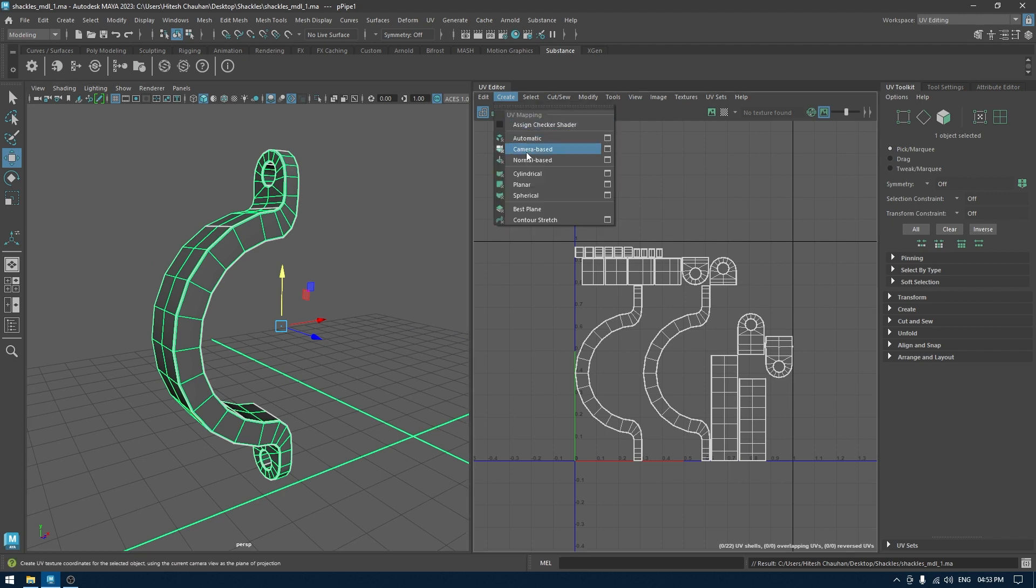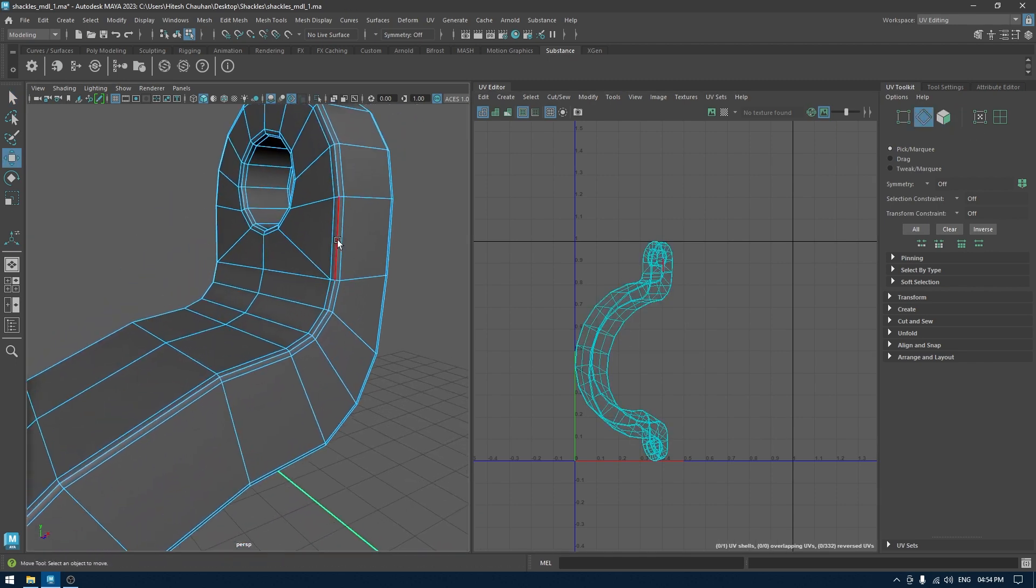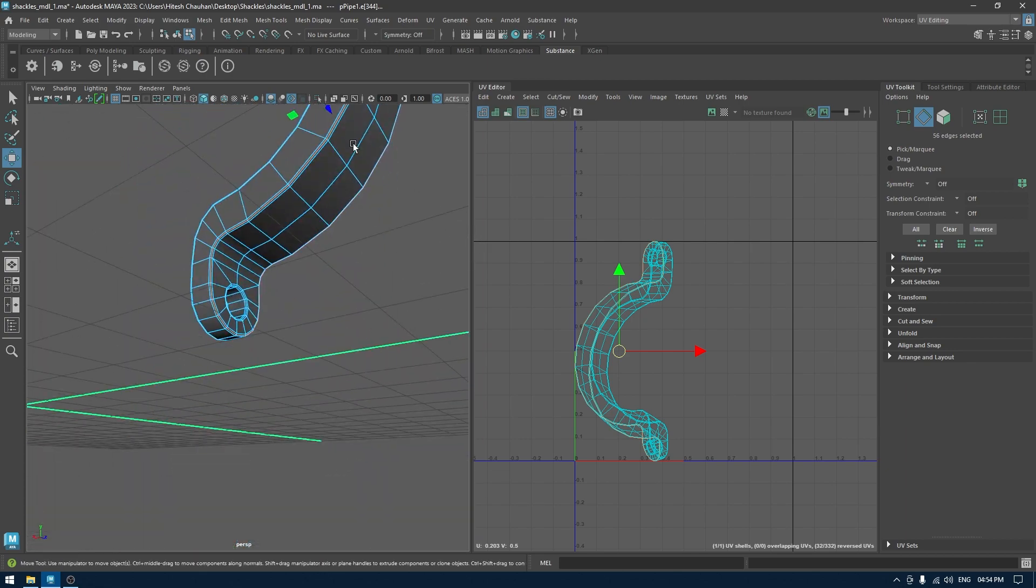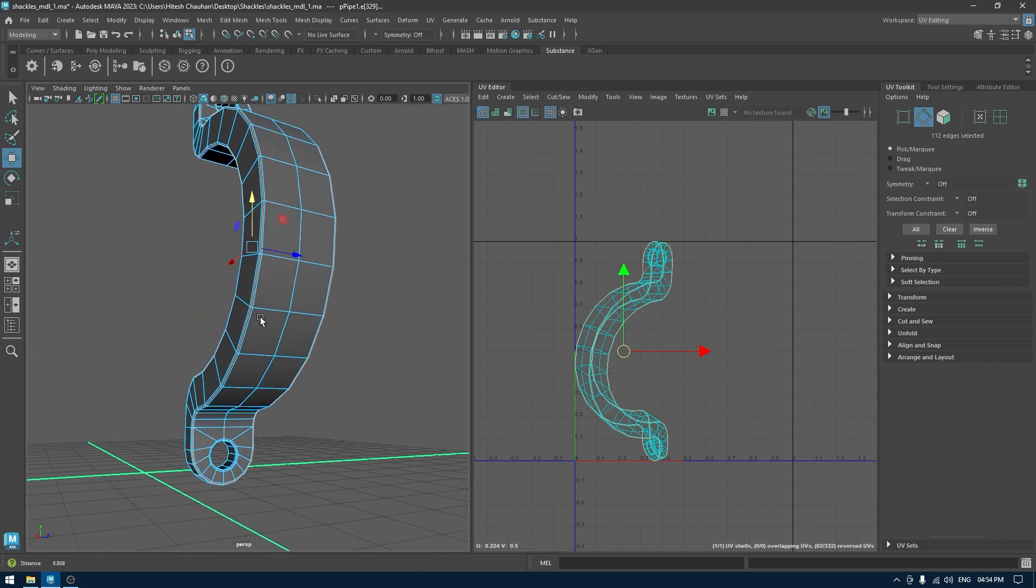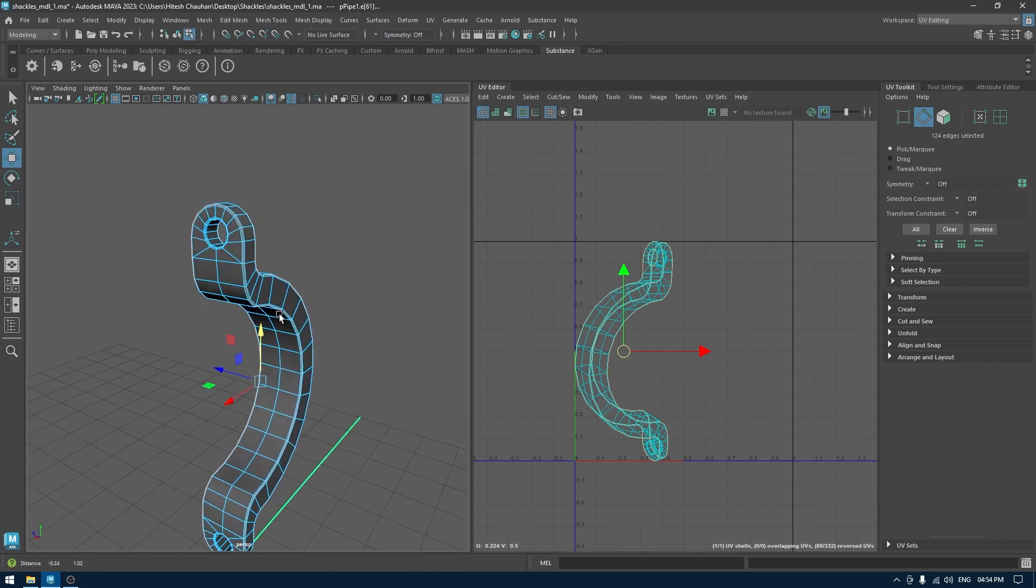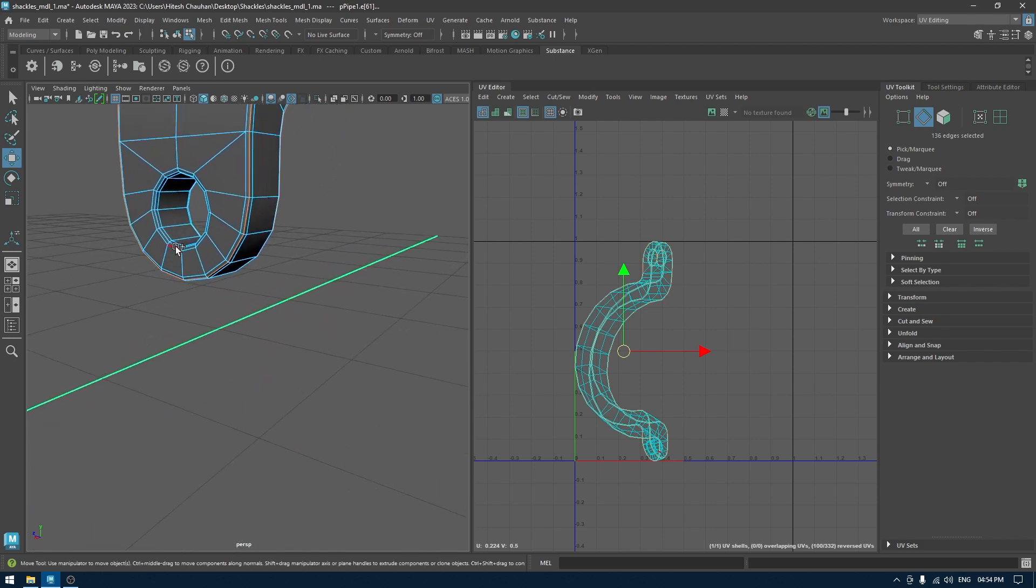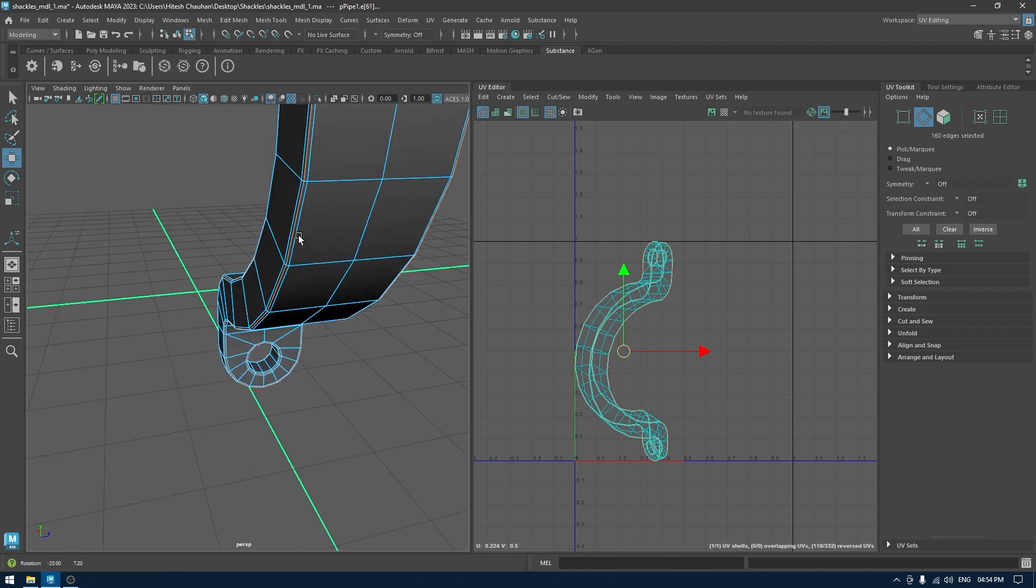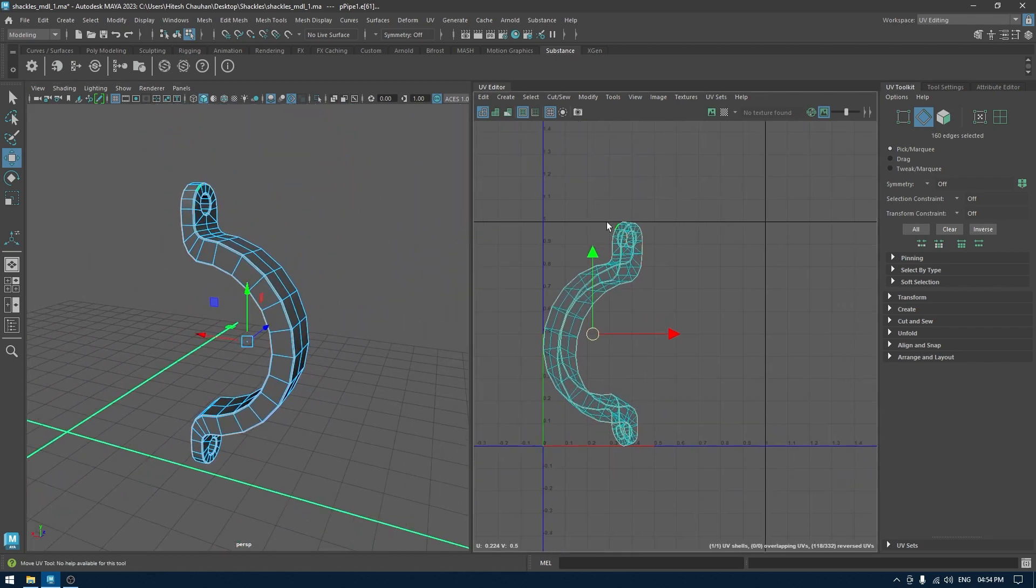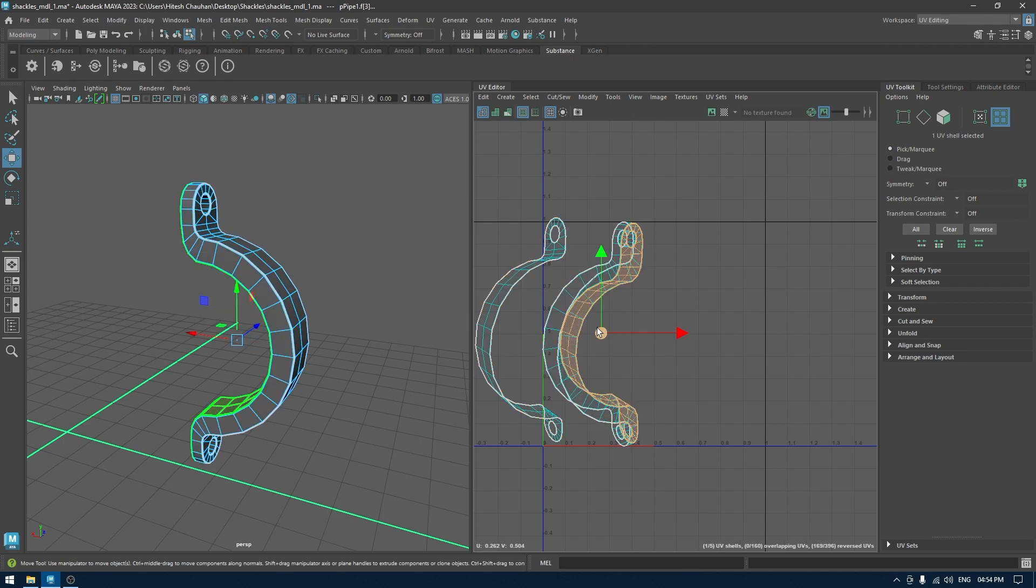I'll go to create, select camera-based, and go to edge mode in your viewport. I'm going to select the corner edges like this. Same for this one and here on the inside. Now we have selected the seams and we're going to go to the UV editor. In edge mode I'm going to cut, and now we can separate the shells like this.